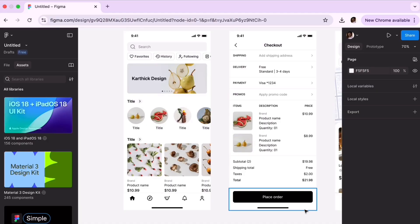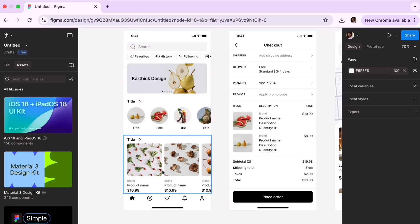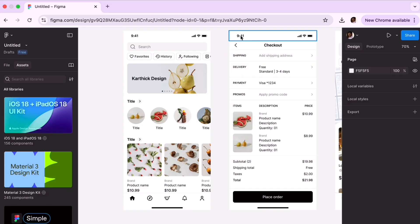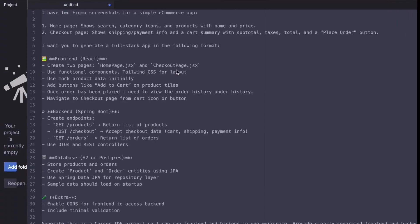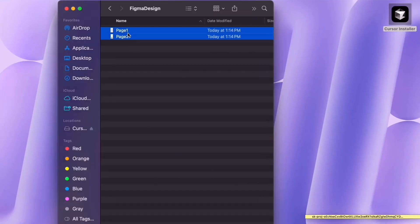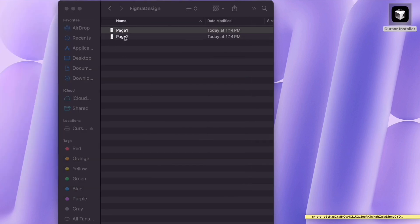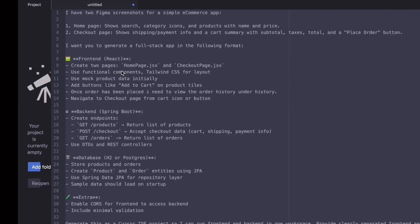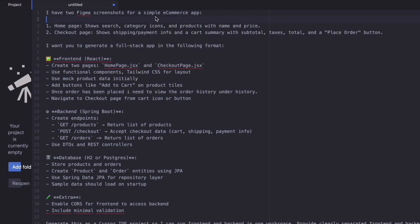First, I have created two Figma pages. Page 1 design shows home page with all product display, and page 2 is a checkout page. From page 1, we can add a product to the cart, and in checkout page we can place an order. And once the order has been placed, we can view that in the history. I have taken the screenshot of these two pages and saved them on my desktop, because we are going to give these two pages as a reference to the Cursor IDE to create the design. And also, with the help of ChatGPT, I have created a prompt.